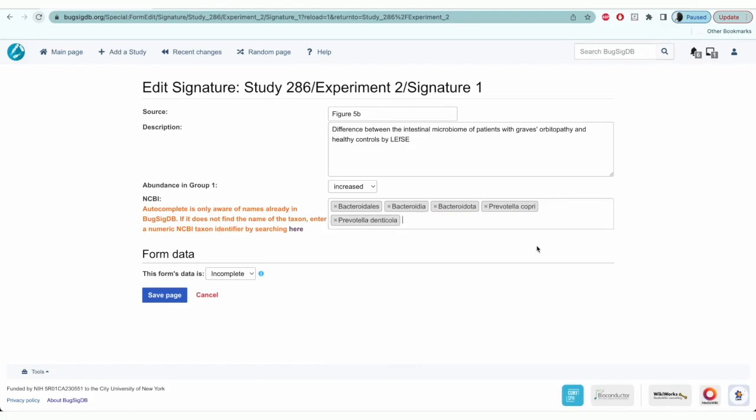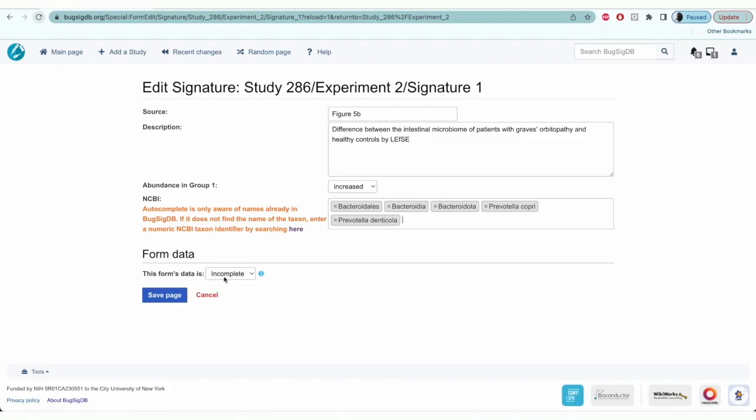If a name cannot be recognized, you can find it in the NCBI taxon identifier by searching it here. Once all the information is entered, make sure to select complete and save the page.